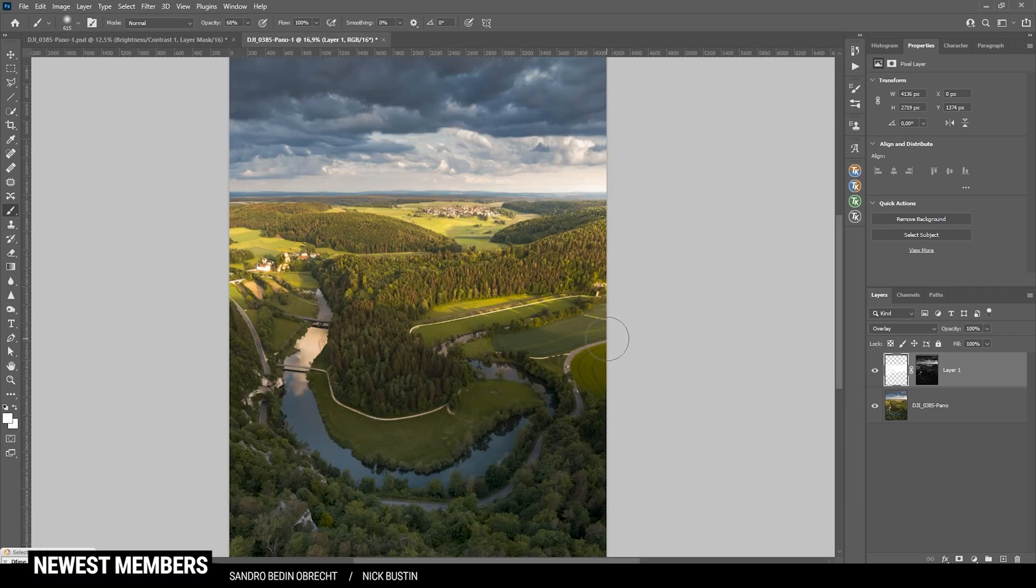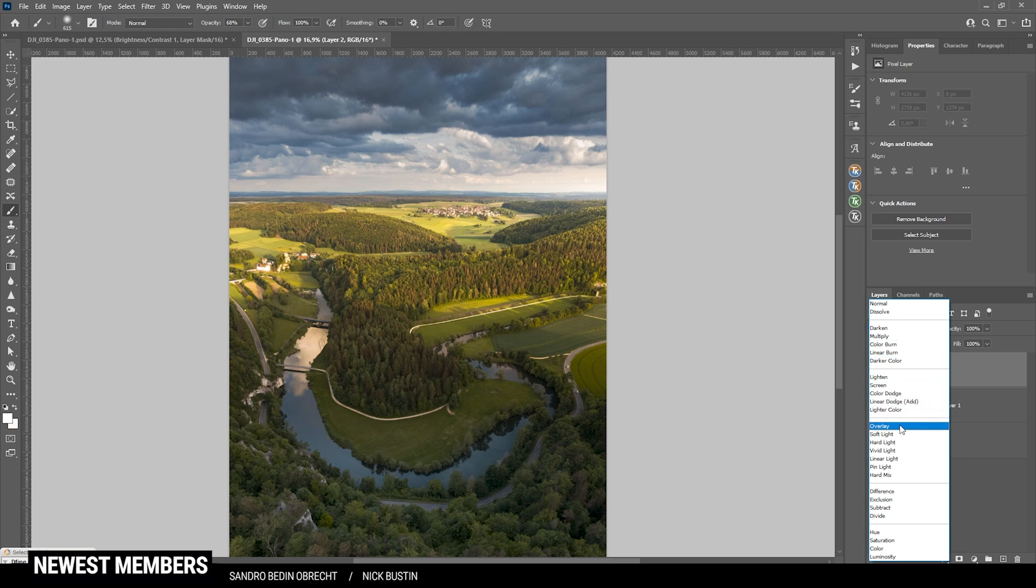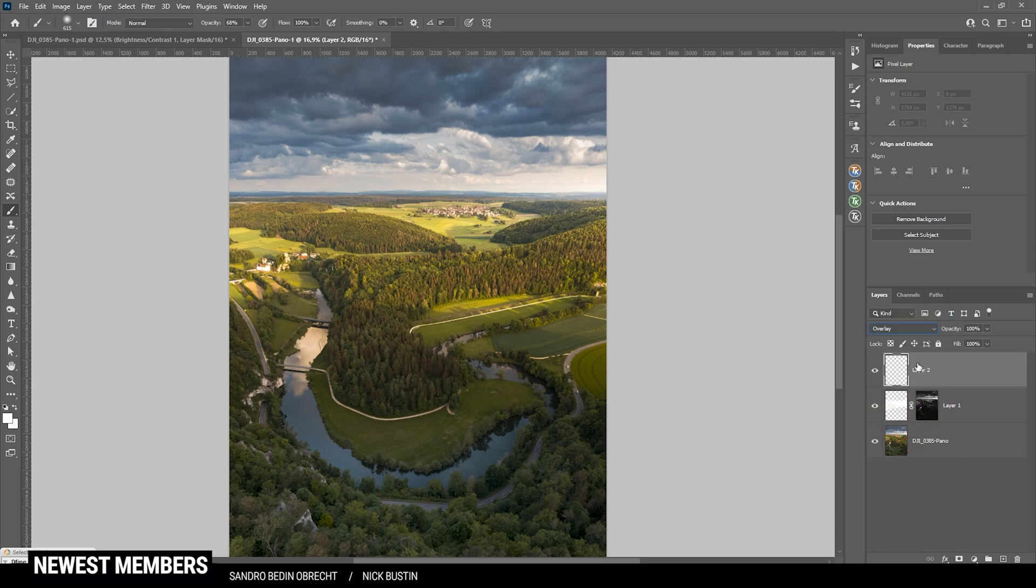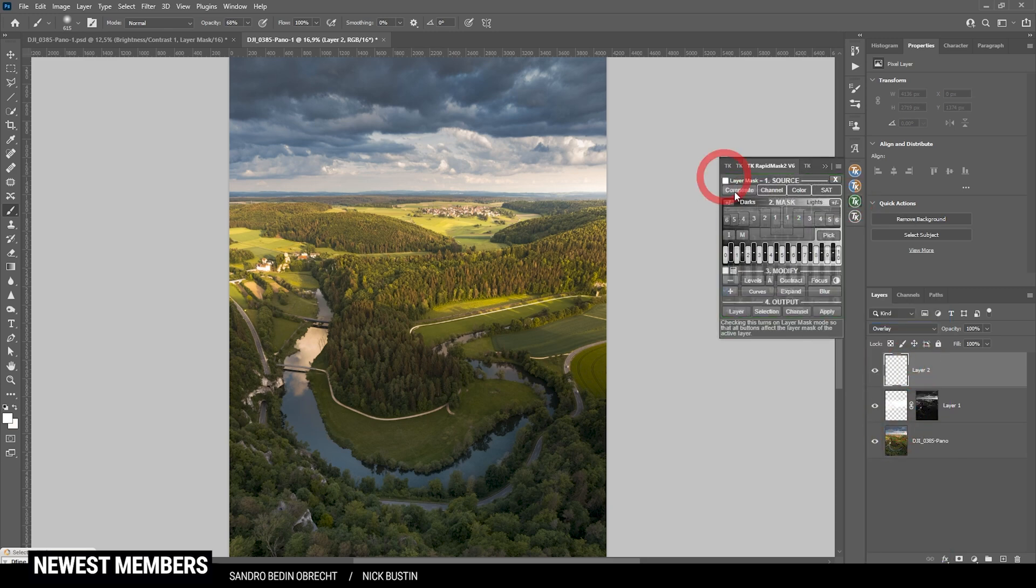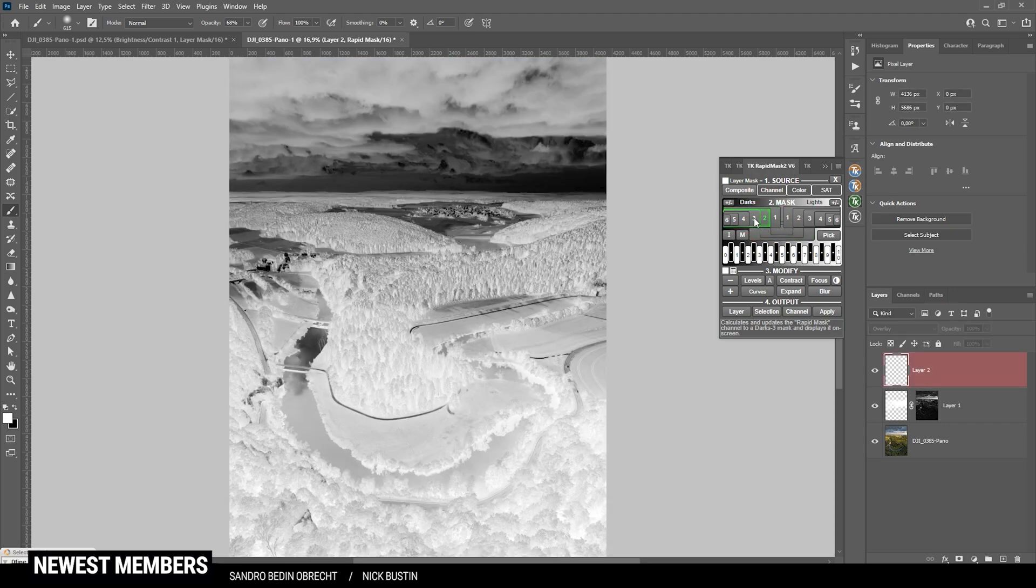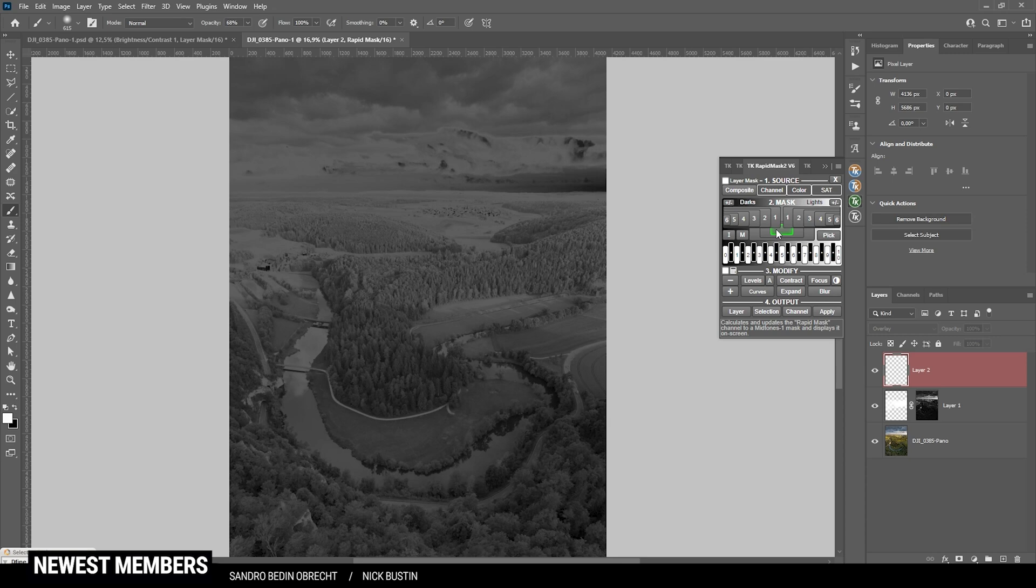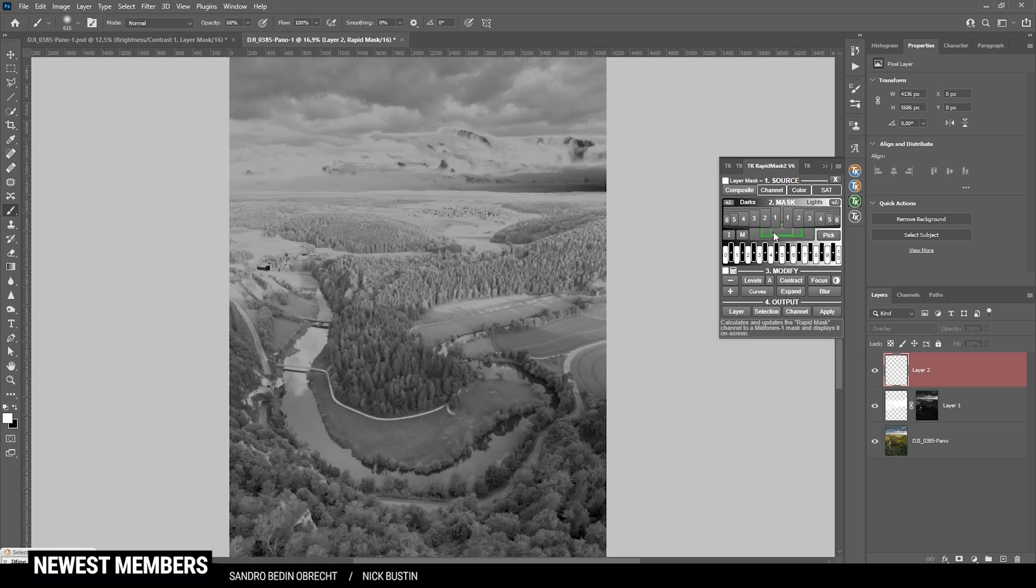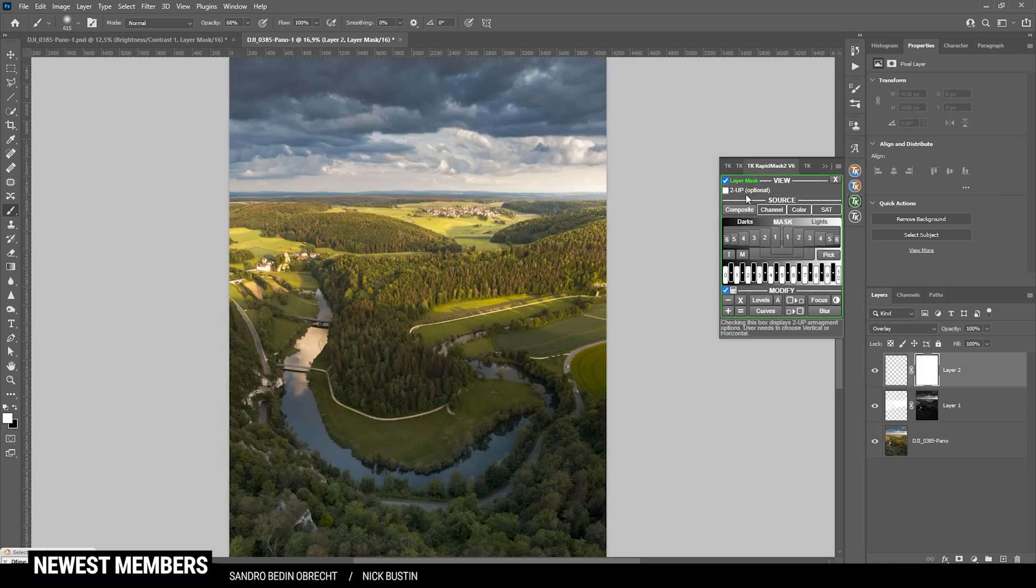Of course, we can do the same with the shadows. So, let's add another new layer. Go with the overlay blending mode again. Head into the TK panel plugin. And this time, we are targeting the shadows. Actually, I think I want to target the midtones. Otherwise, we might end up with underexposure. So, here I'm going to use a midtones mask. Just like this one. And add it as a layer mask again.